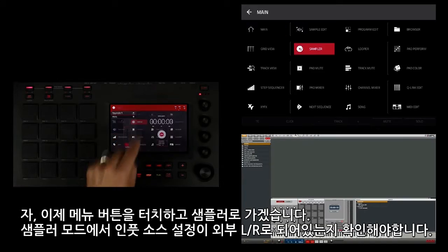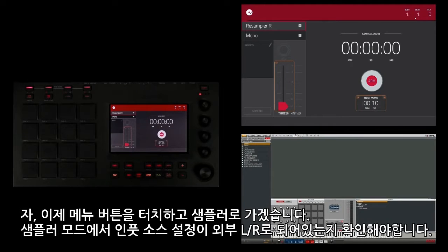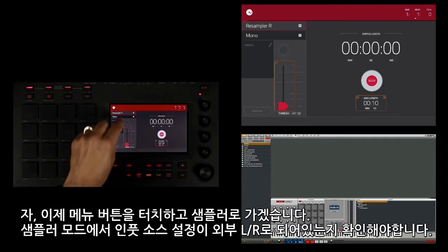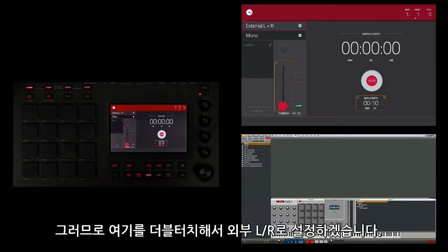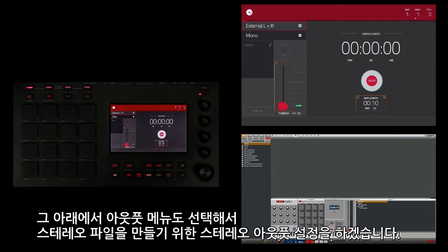Then go to the sampler. Once in sample mode, I'm going to make sure that my input source is set to external left and right, so I'm going to double touch here and select external L+R. Beneath that, I'm also going to select the output menu and select the stereo output so it creates a stereo file.